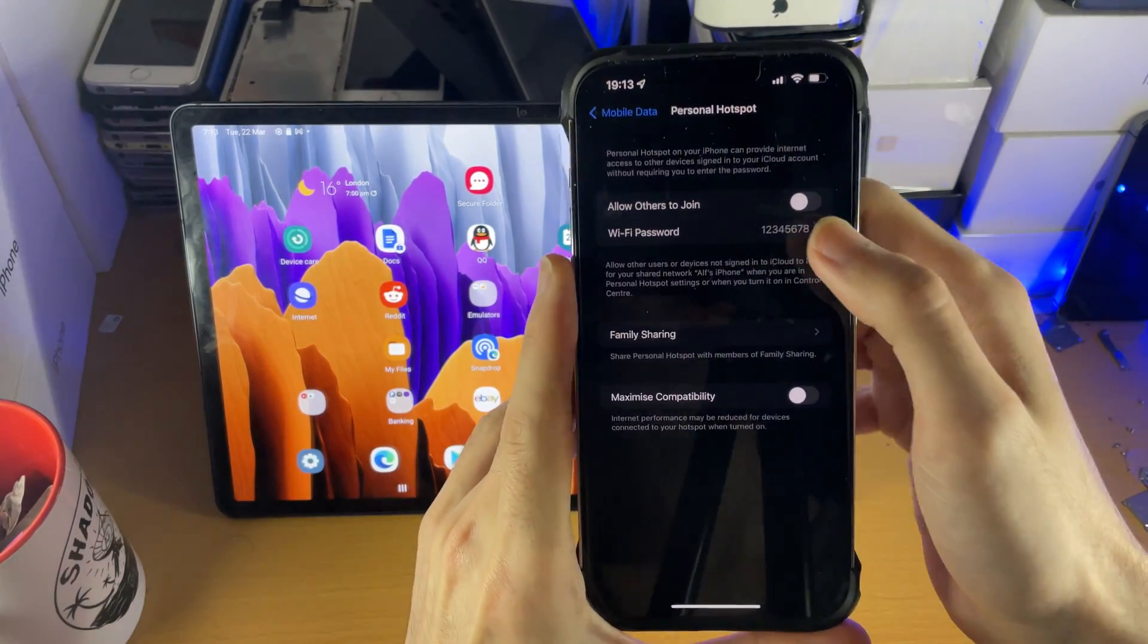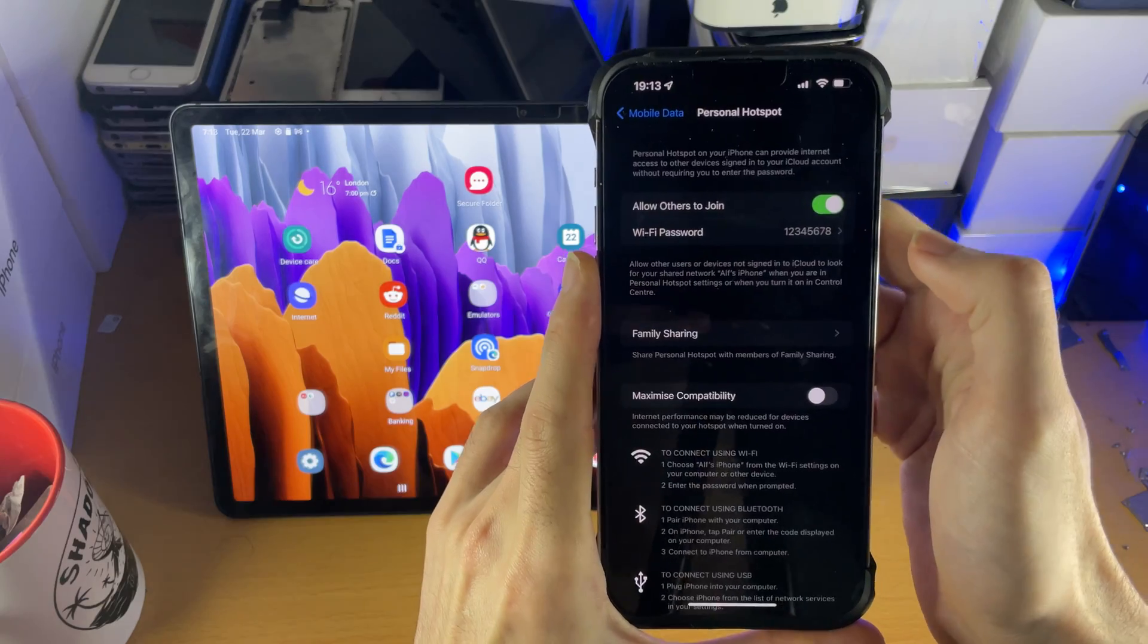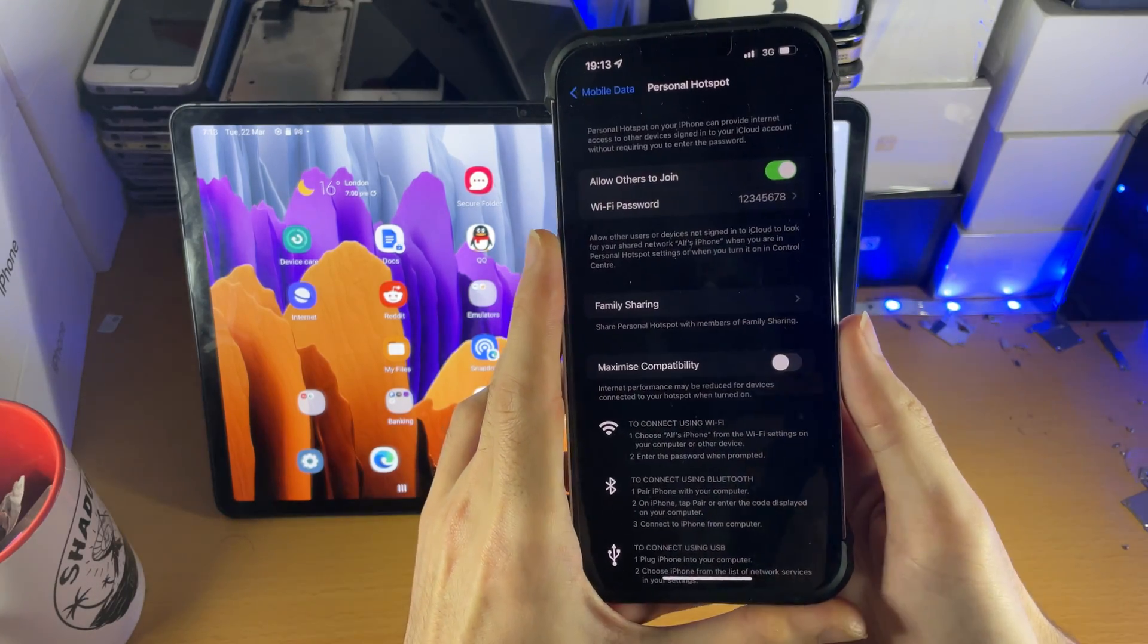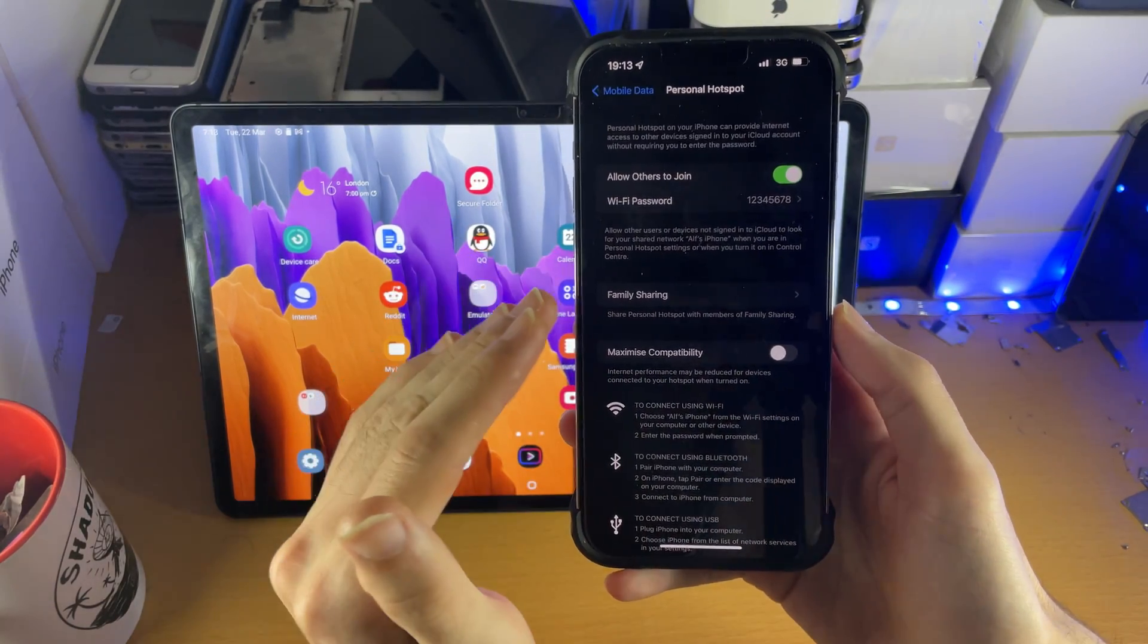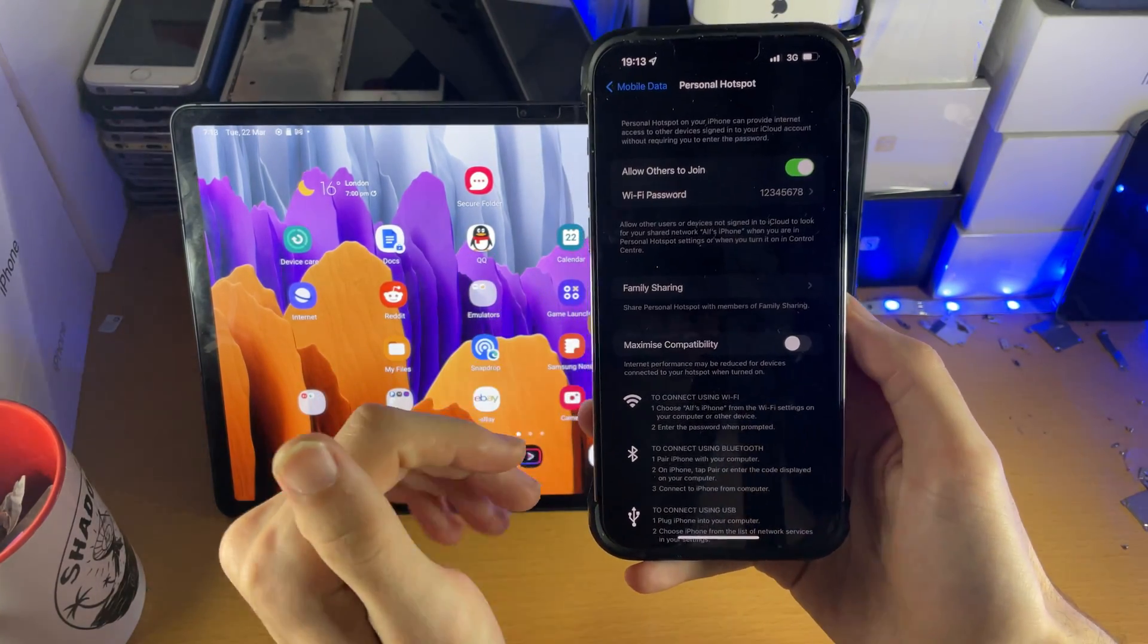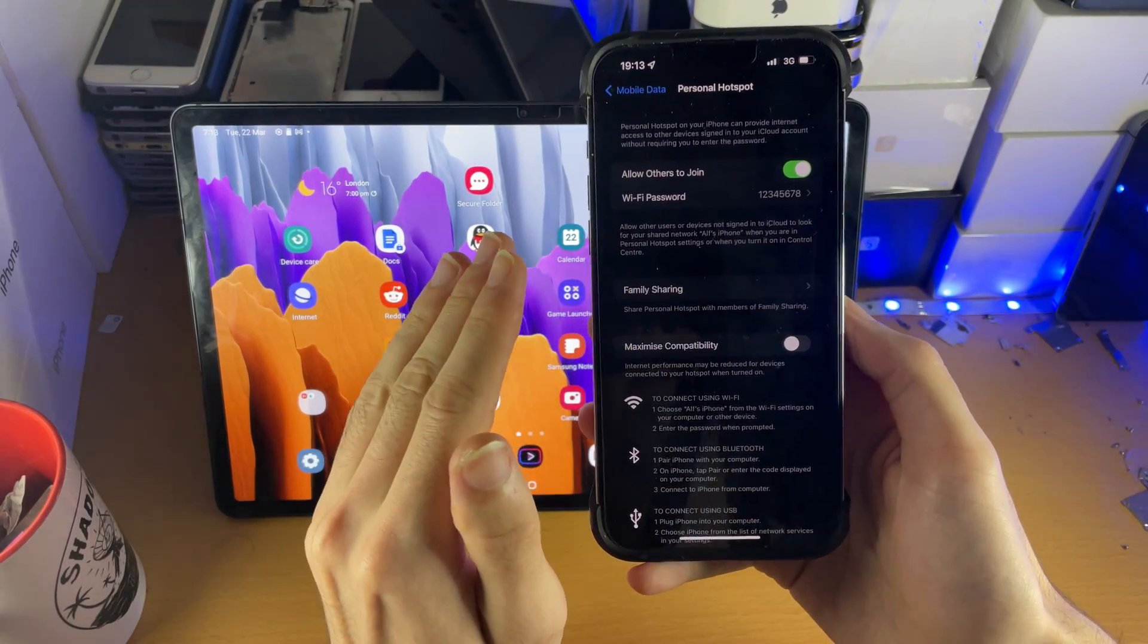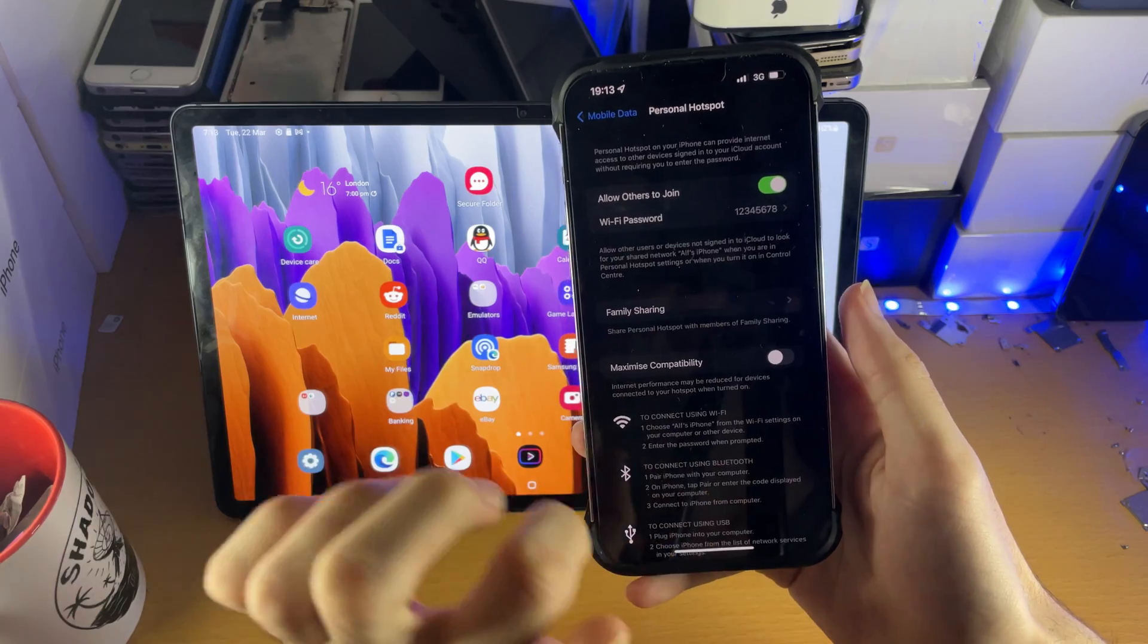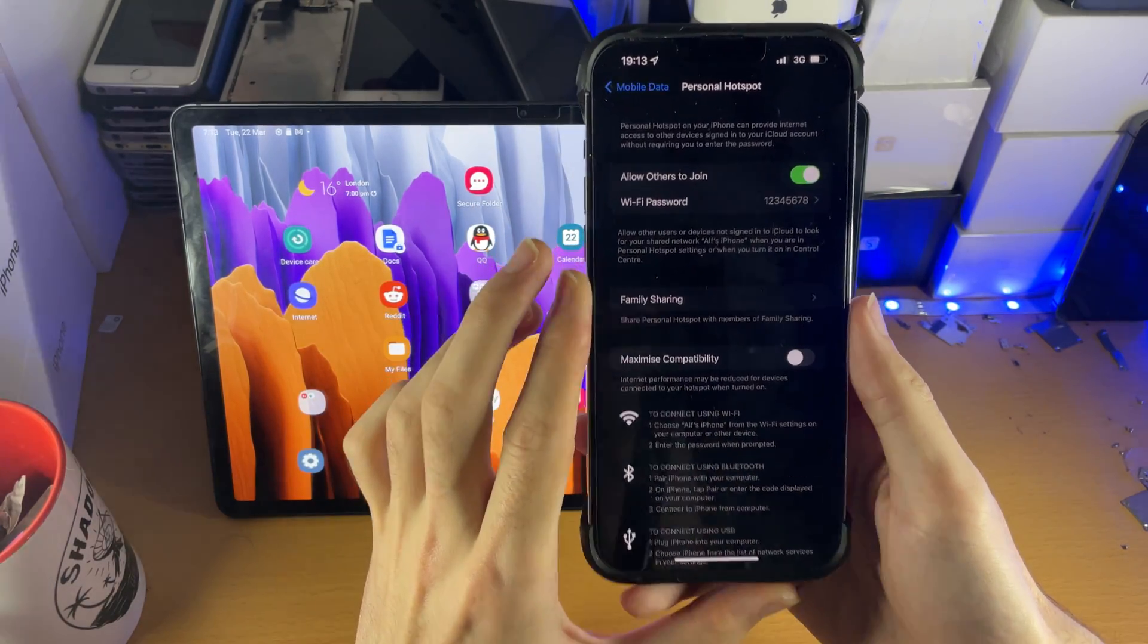Turn this on and make sure that on the iPhone itself you don't lock the iPhone and it stays on this page right here.